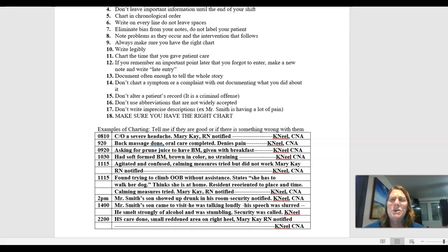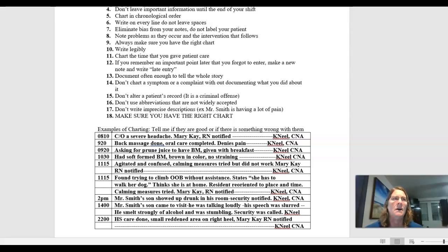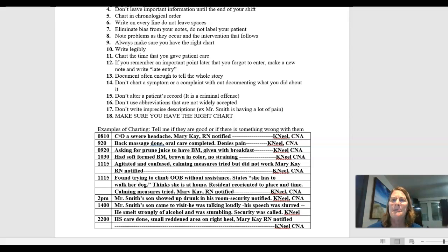You want to make sure you eliminate bias from your notes. So you don't label your patient as being drunk or being difficult. You be more specific and actually just document the behavior that you're seeing.